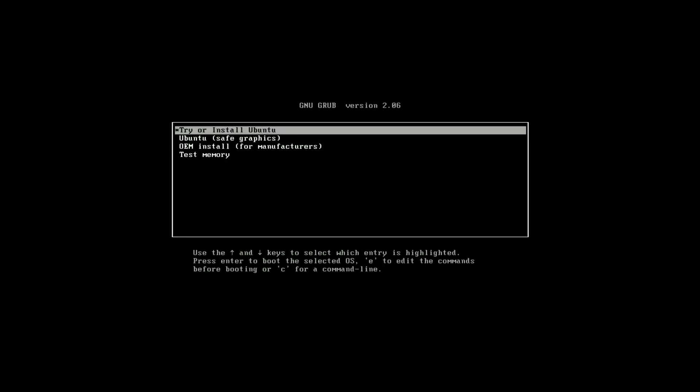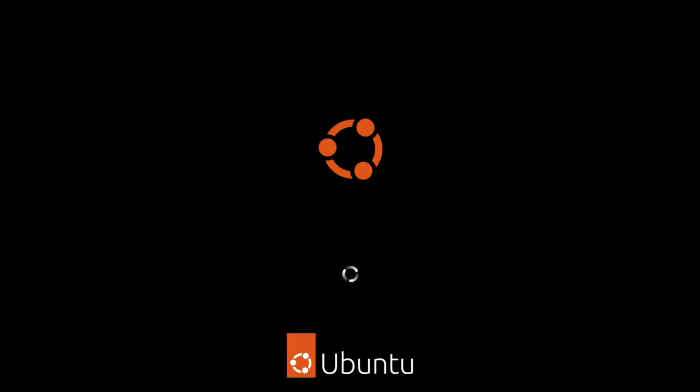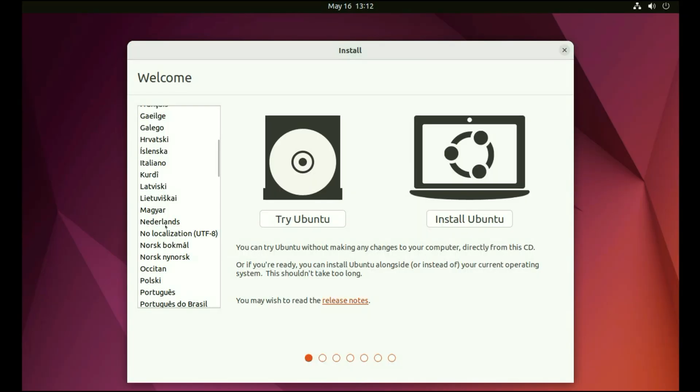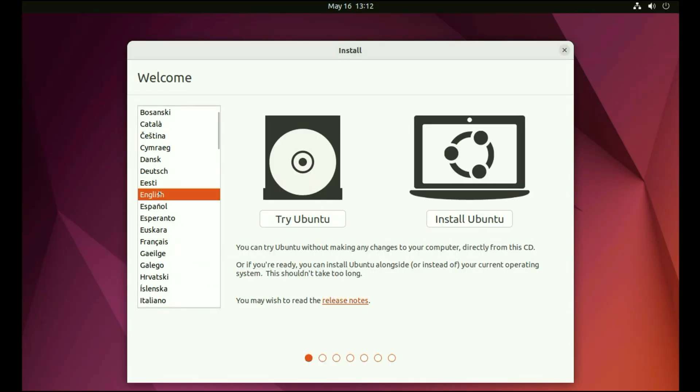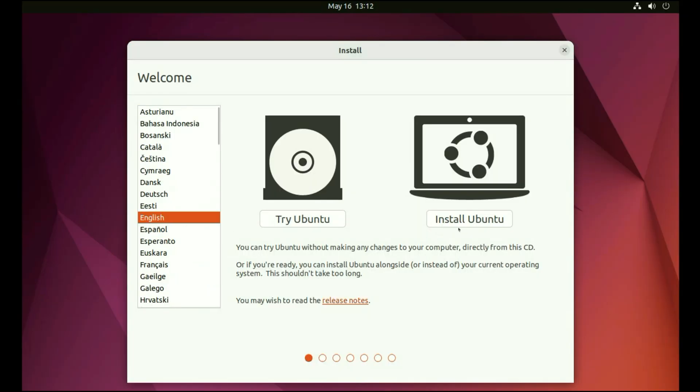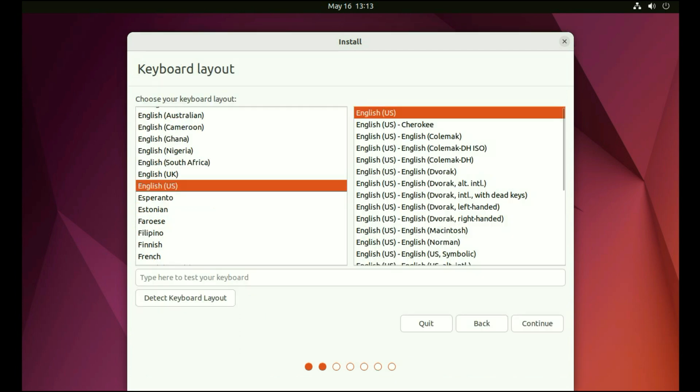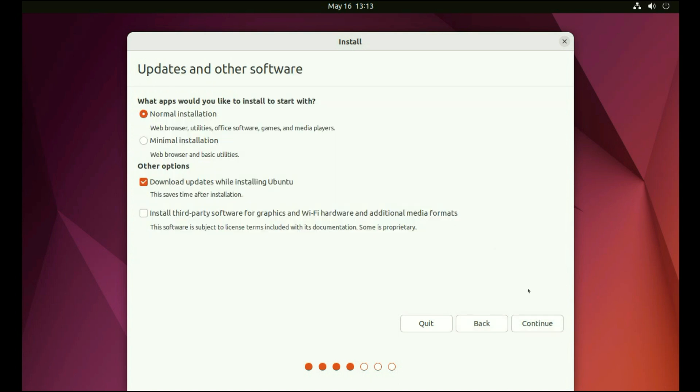Now select the first option: Try or install Ubuntu. On the left side you can see the language. Select your language. Then click on install Ubuntu. This is the keyboard layout. Select your keyboard layout. Then click on continue. Don't do anything. Just click on continue.